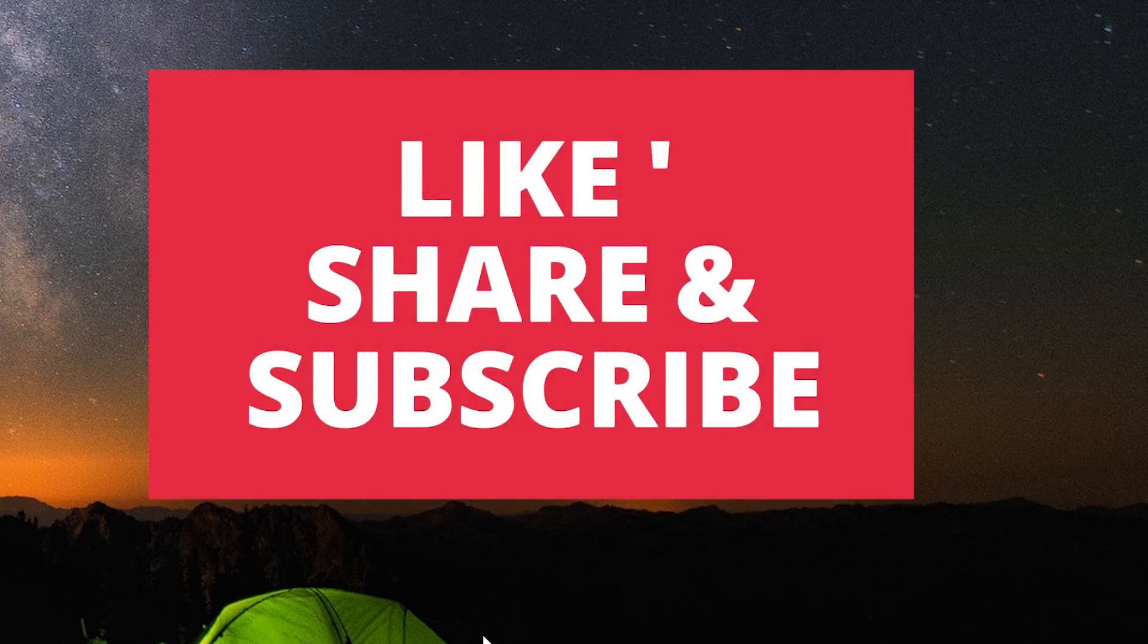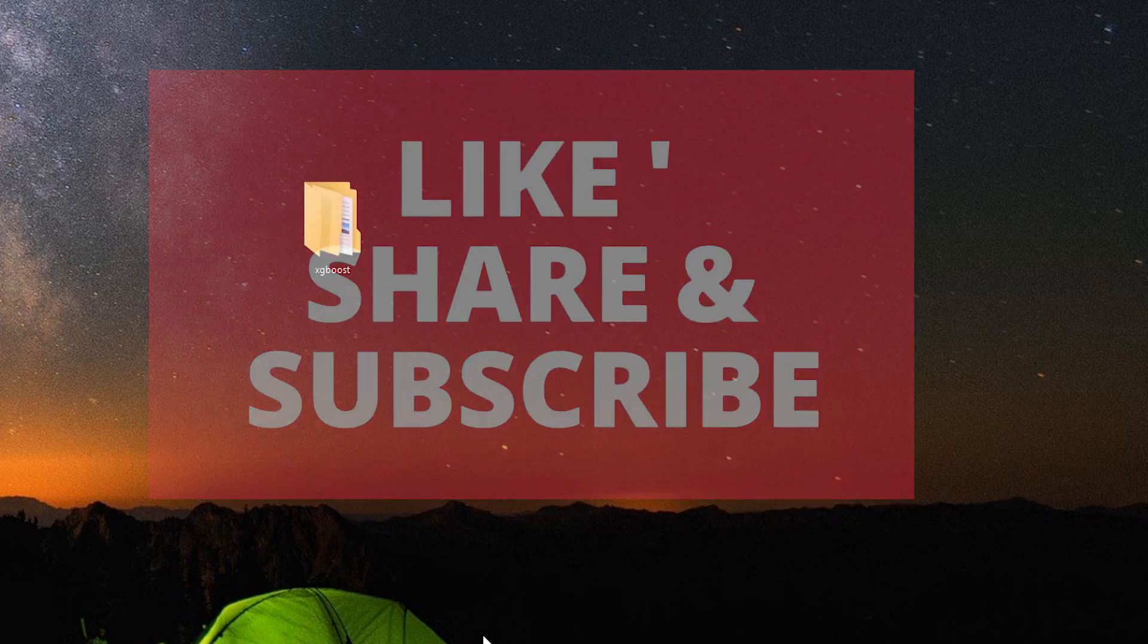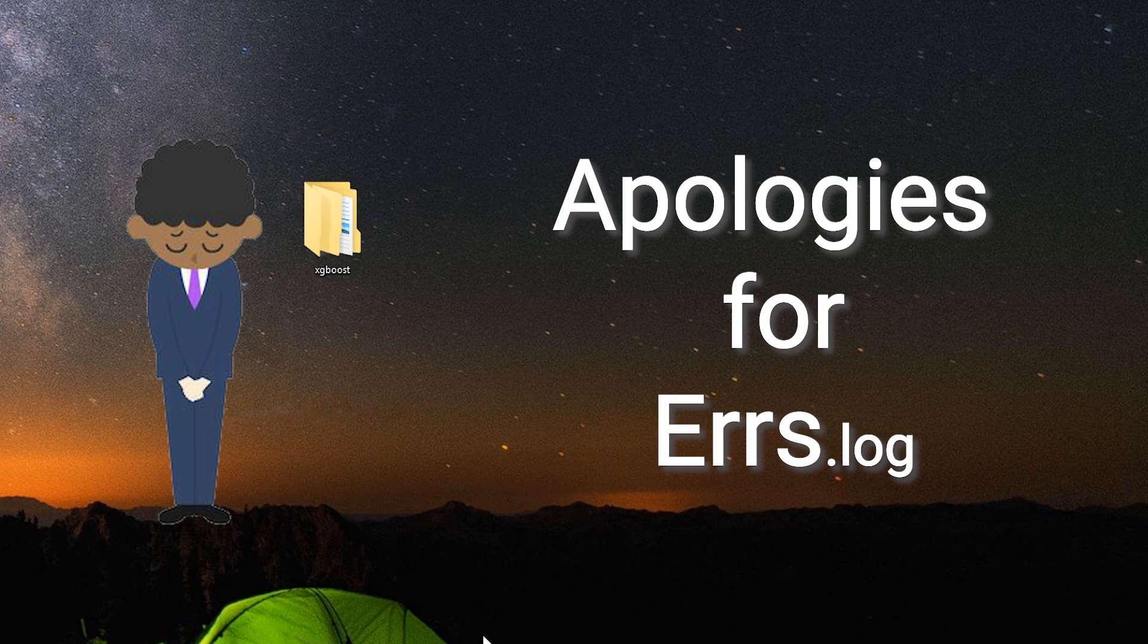Thank you for watching this video. Please like, share and subscribe to our channel. Thank you.